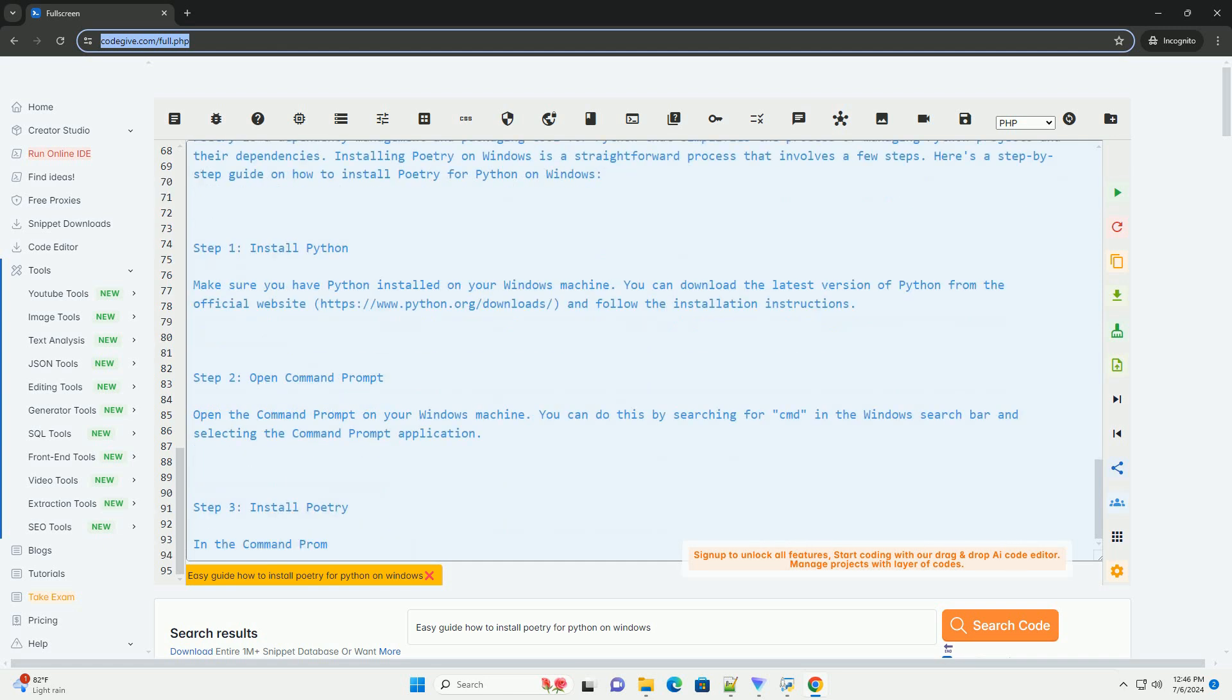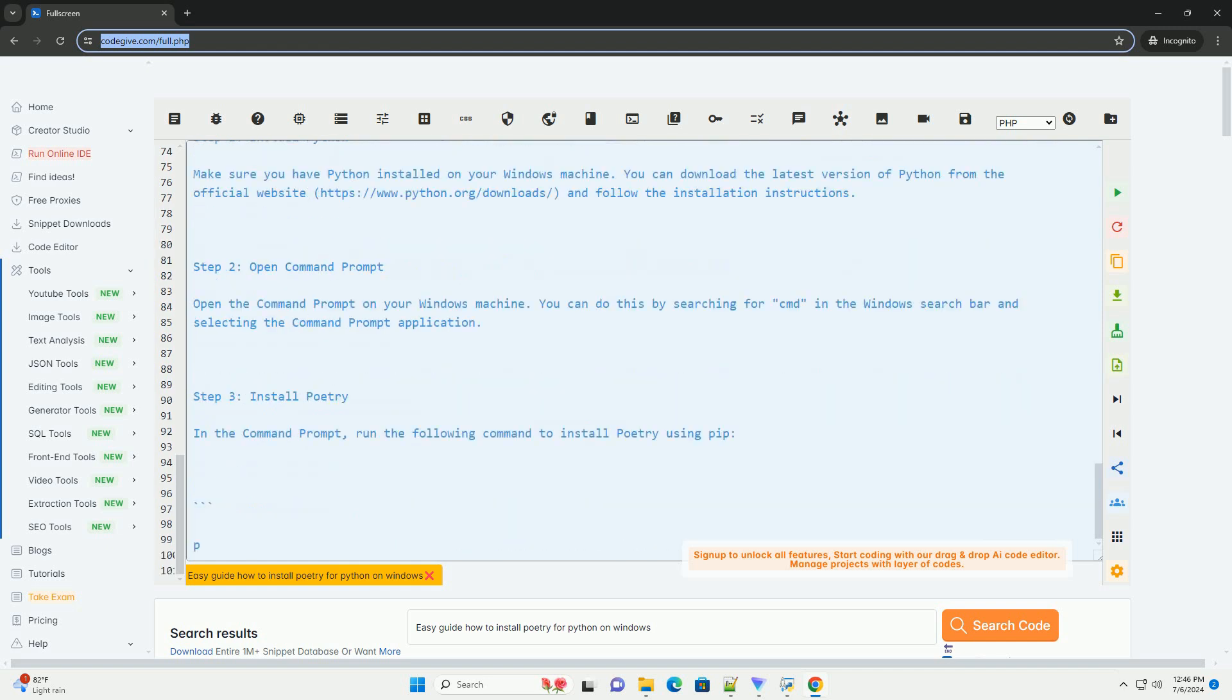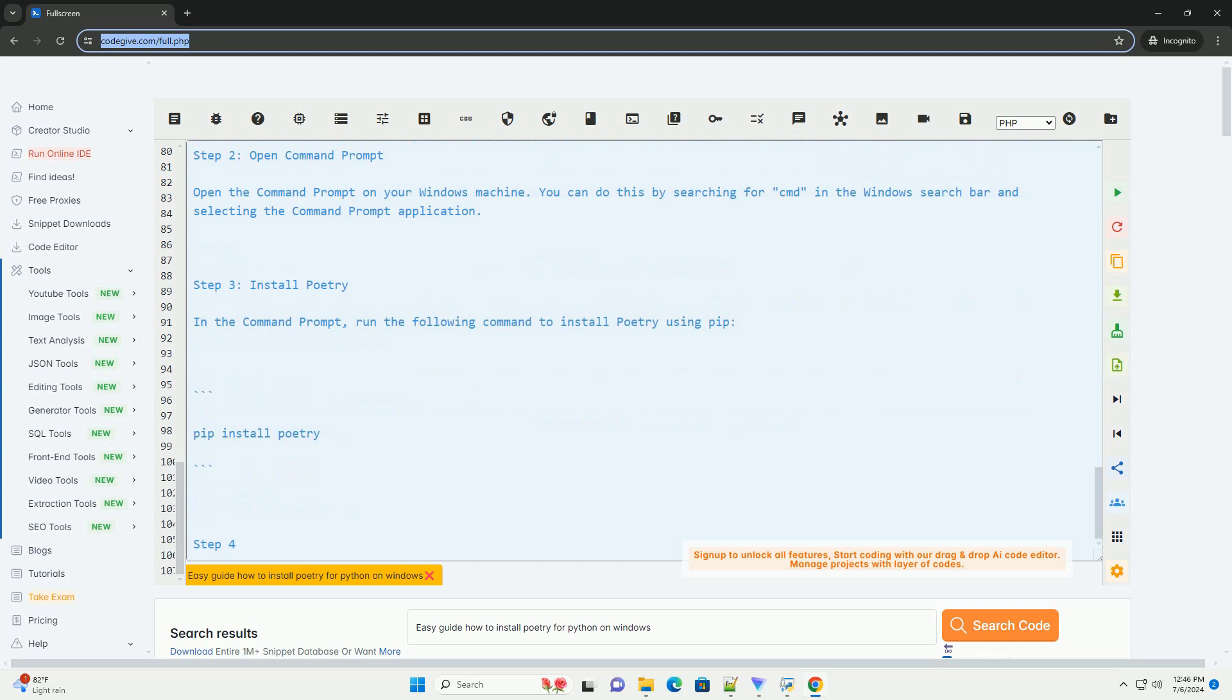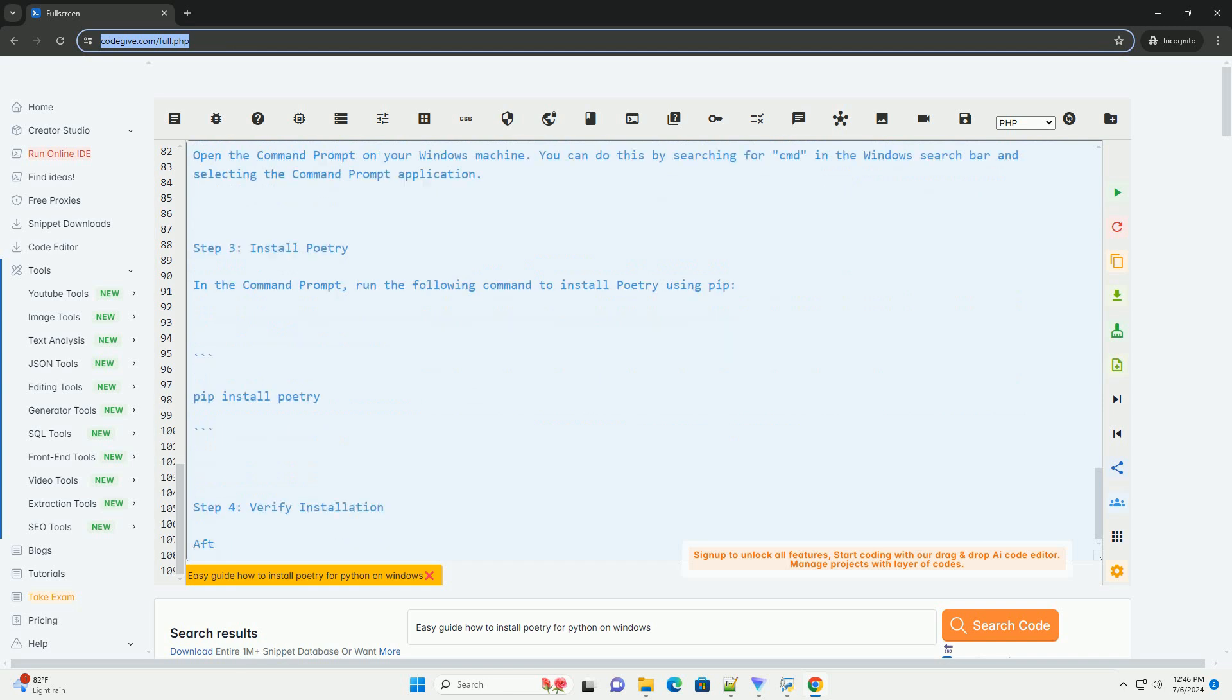This will create a new Python project with the name my_project in the current directory. You can then navigate into the project directory and start adding dependencies to your project using Poetry.